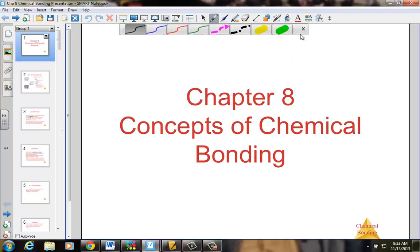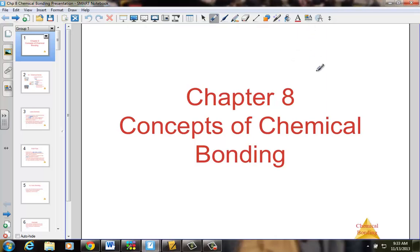Today we begin a new journey in our chemistry class, talking about the concepts of chemical bonding. We have a great background in understanding why atoms want to come together to form a more stable configuration with their electrons, and in doing so, forming one of three basic types of bonds.